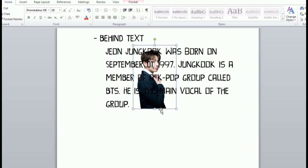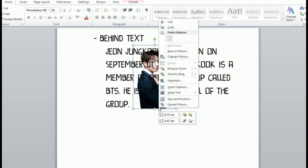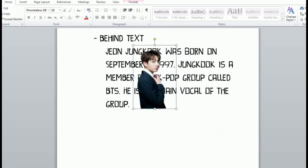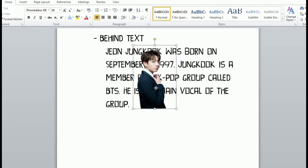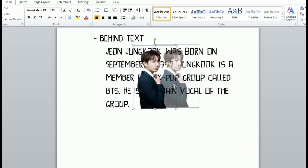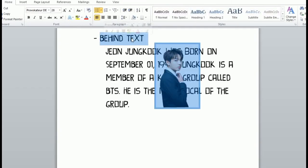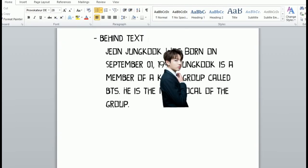Next is in front of text wrap text. As you can see, the picture is now in front of the text — it is in front of the text.